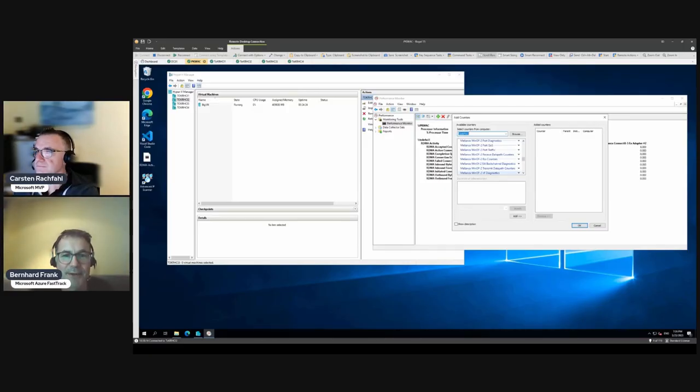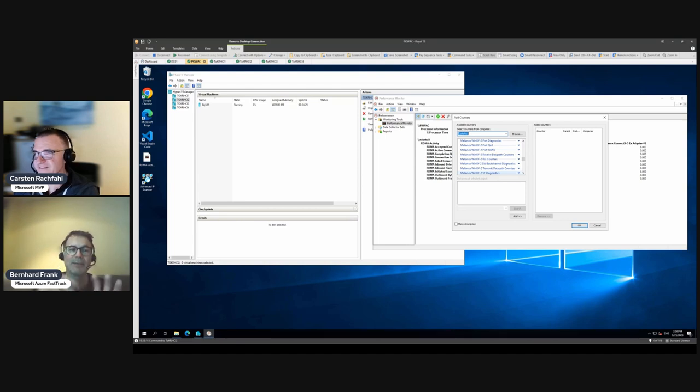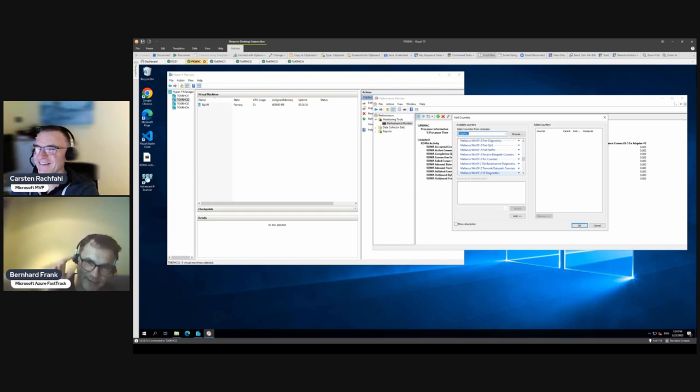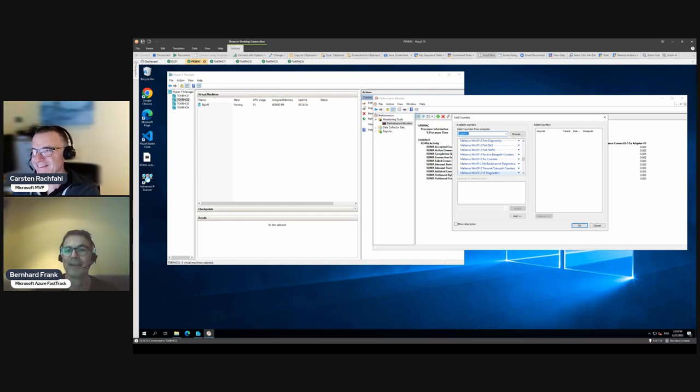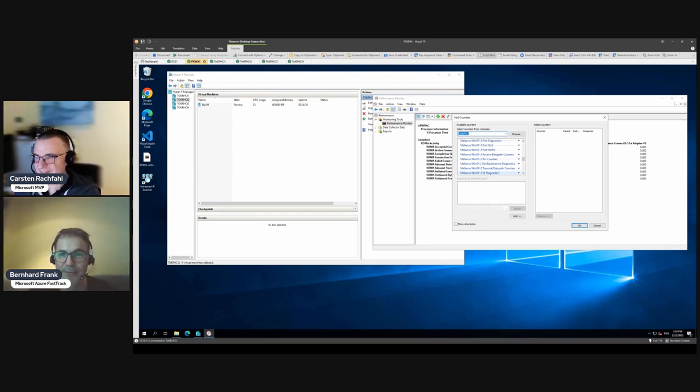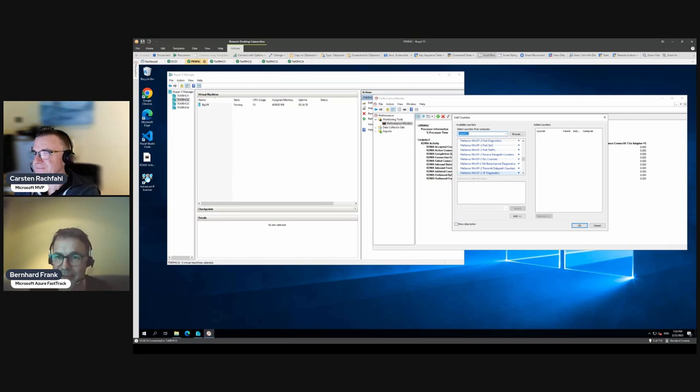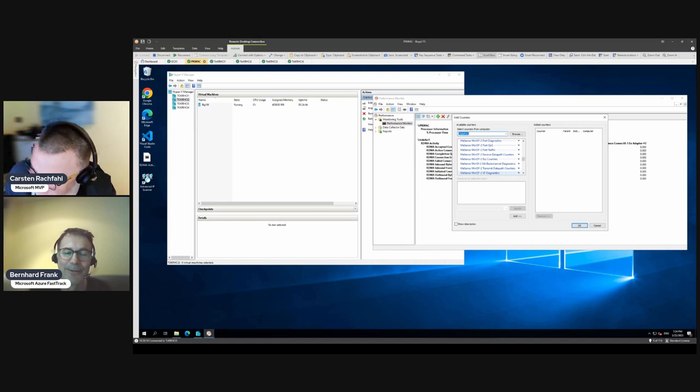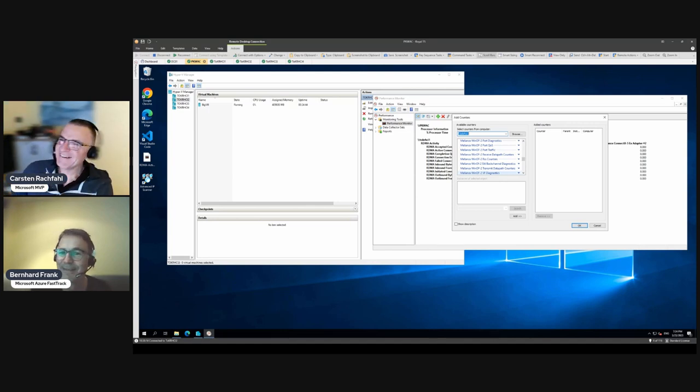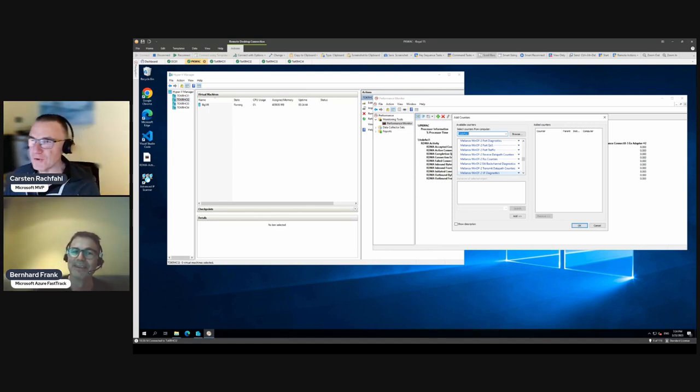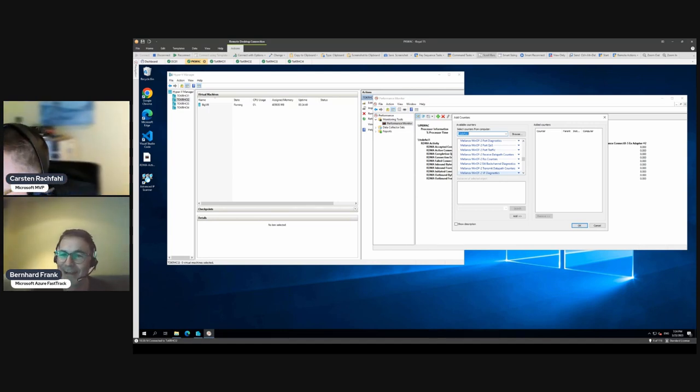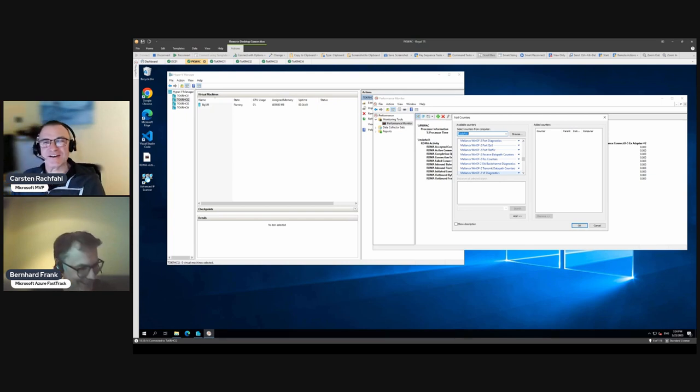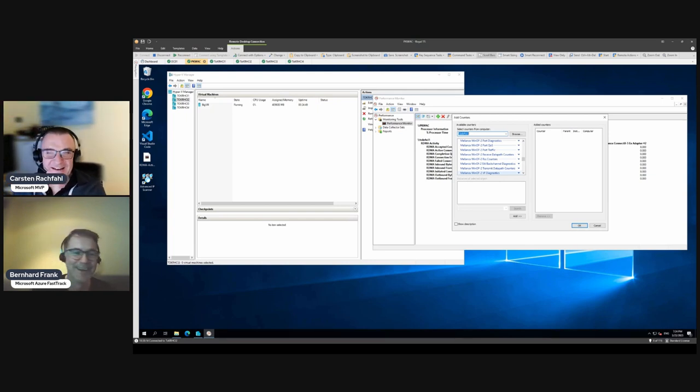This is going to be an interesting one for me because I can lean back and relax and watch Carsten doing stuff. This is the extra bonus track regarding the Mellanox network cards where Carsten promised us that he's going to blow us away.